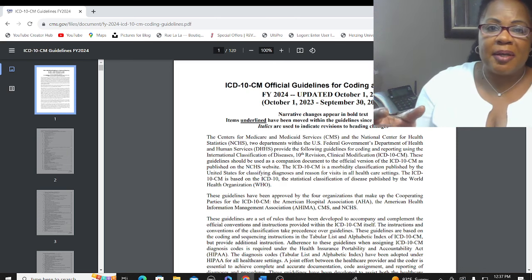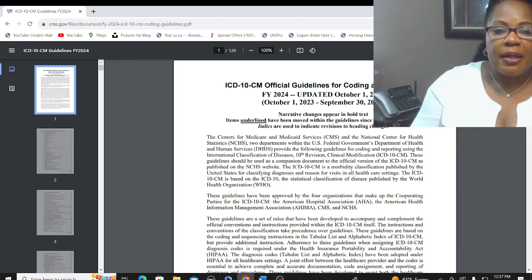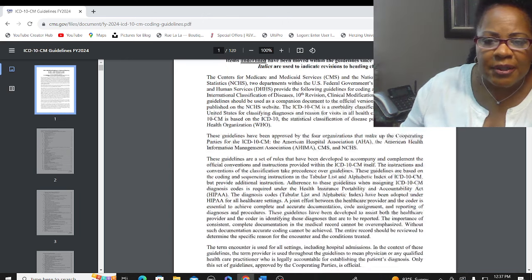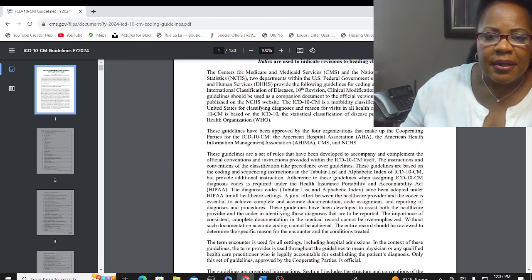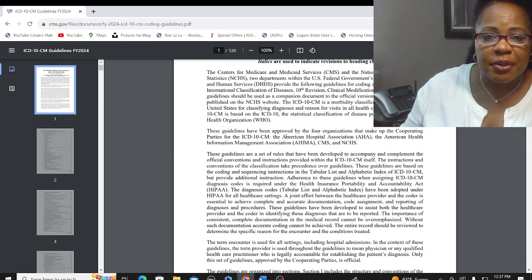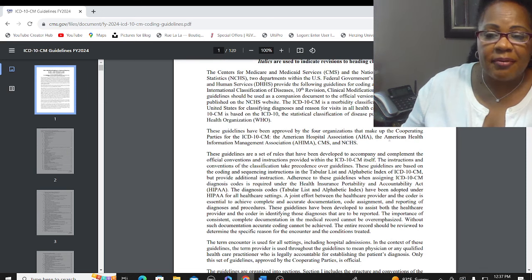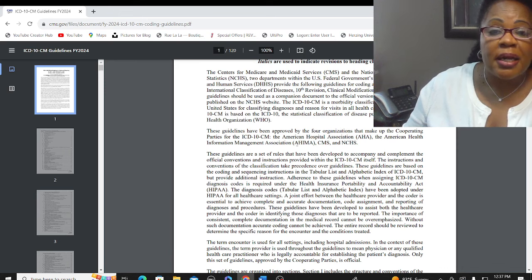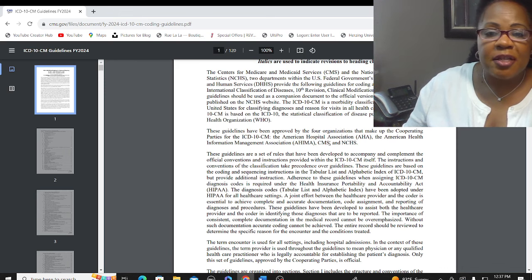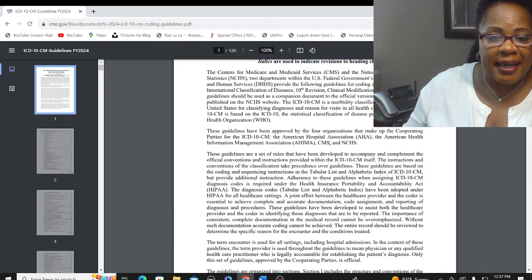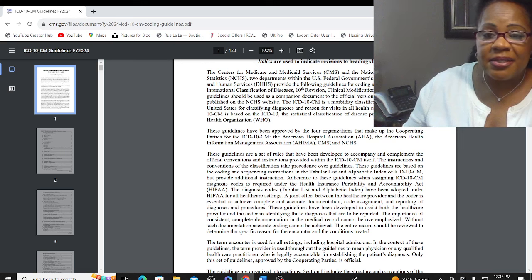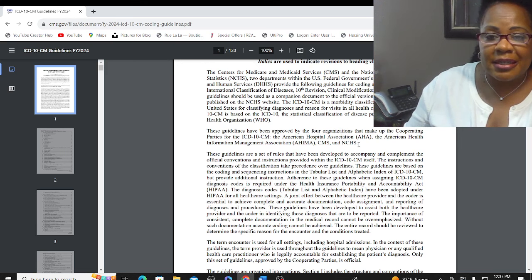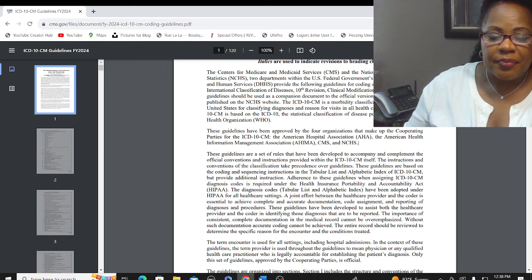Other publishers' code books have these coding guidelines in different sections throughout the book, so it's going to depend on your publisher. These guidelines have been approved by four different organizations: the American Hospital Association (AHA), the American Health Information Management Association (AHIMA), the Center for Medicare and Medicaid Services (CMS), and the National Center for Health Statistics (NCHS).